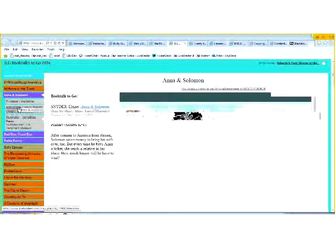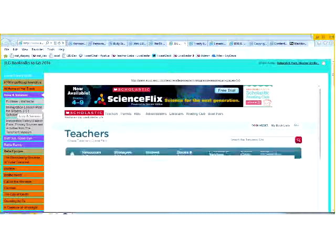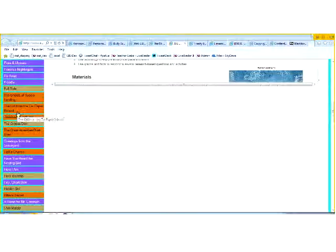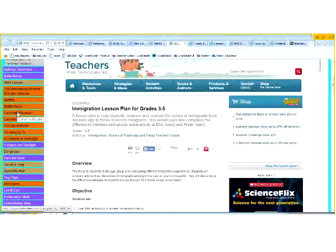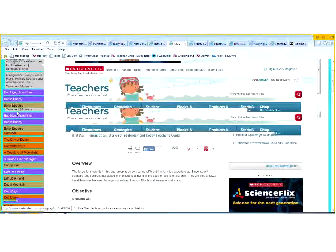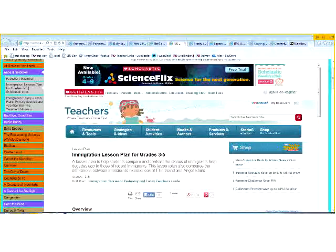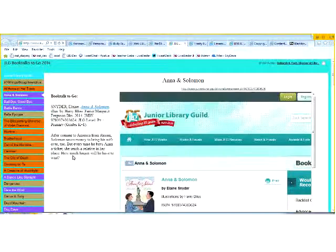Debra noted that today she changed the tab colors — originally purple for elementary, orange for middle school, and steel blue for high school — but she changed to tan because the blue and purple were too close on some monitors. She's also thinking of adding podcast recordings and video book trailers of the book talks. For the Anna and Solomon story, for example, she brought in immigration lesson plans because immigration is the central issue. The summaries are her own writing — very compelling hooks like: 'After coming to America from Russia, Solomon saves money to bring his wife over too. But every time he buys Anna a ticket, she sends a relative in her place. How much longer will he have to wait?'